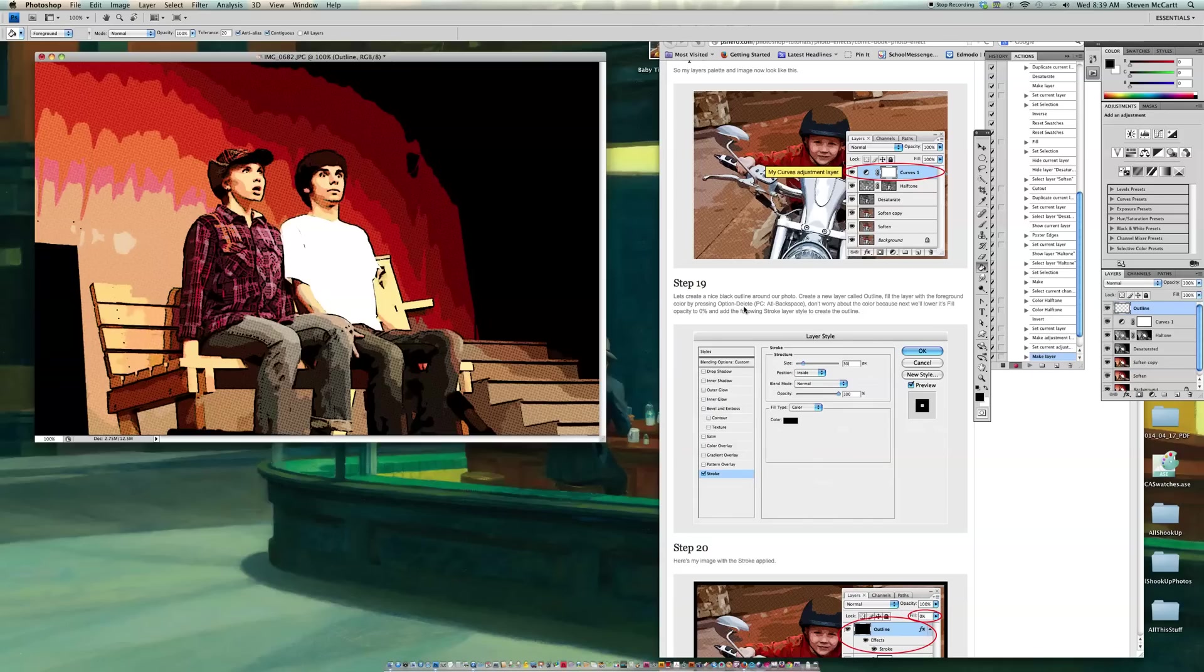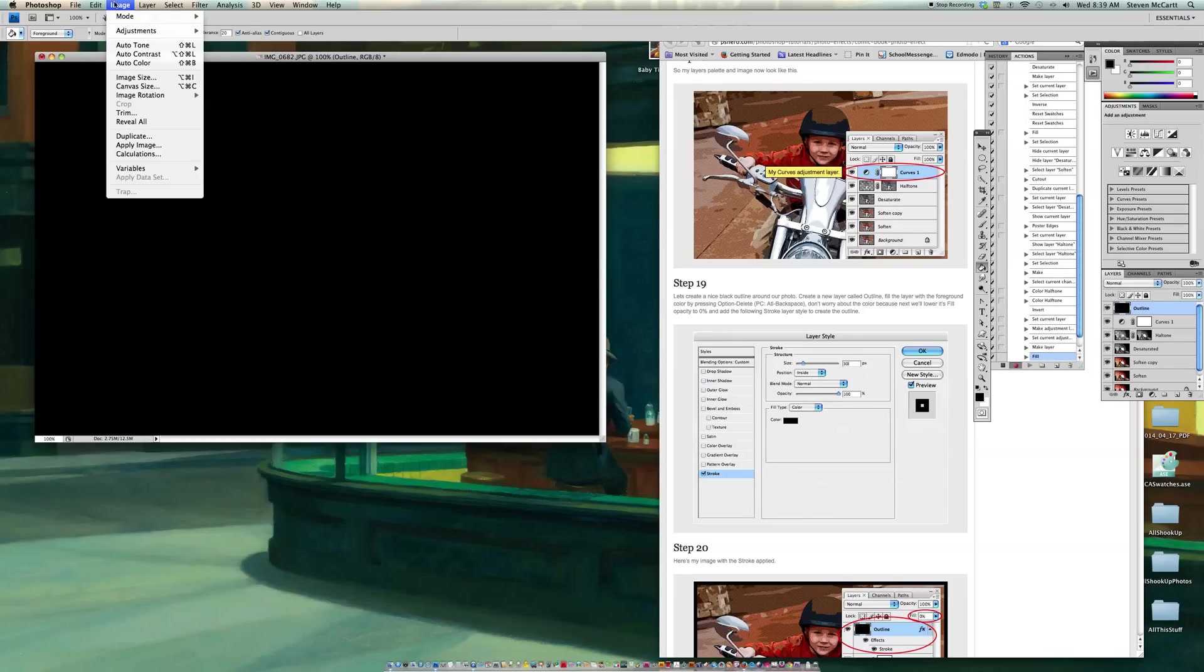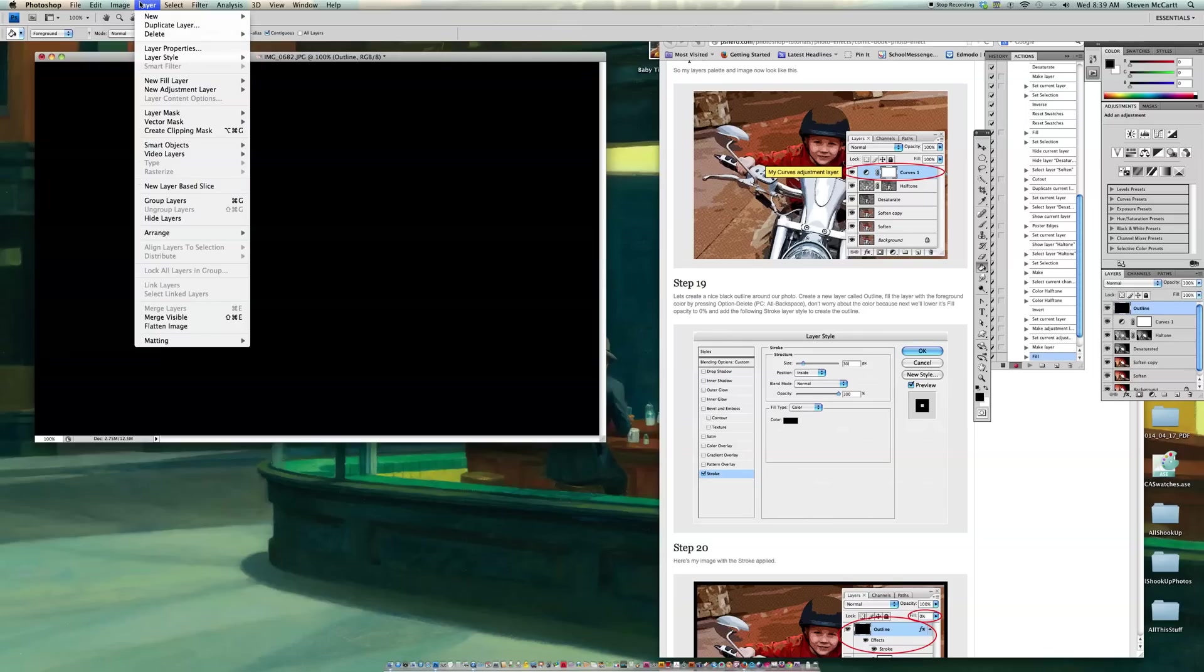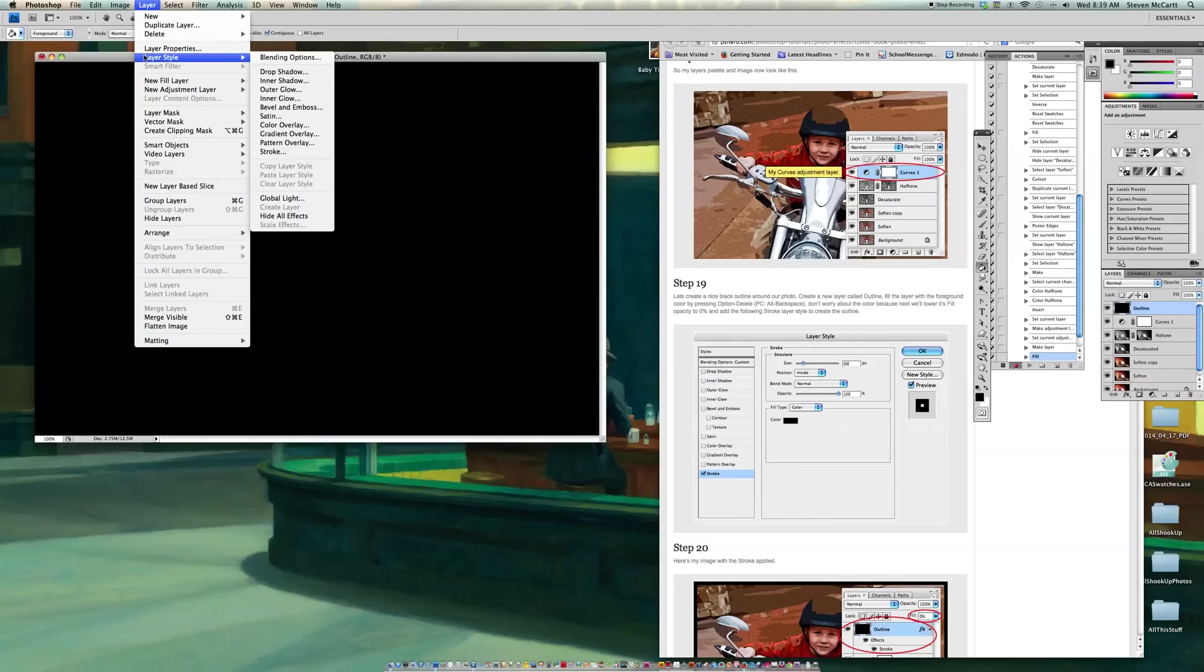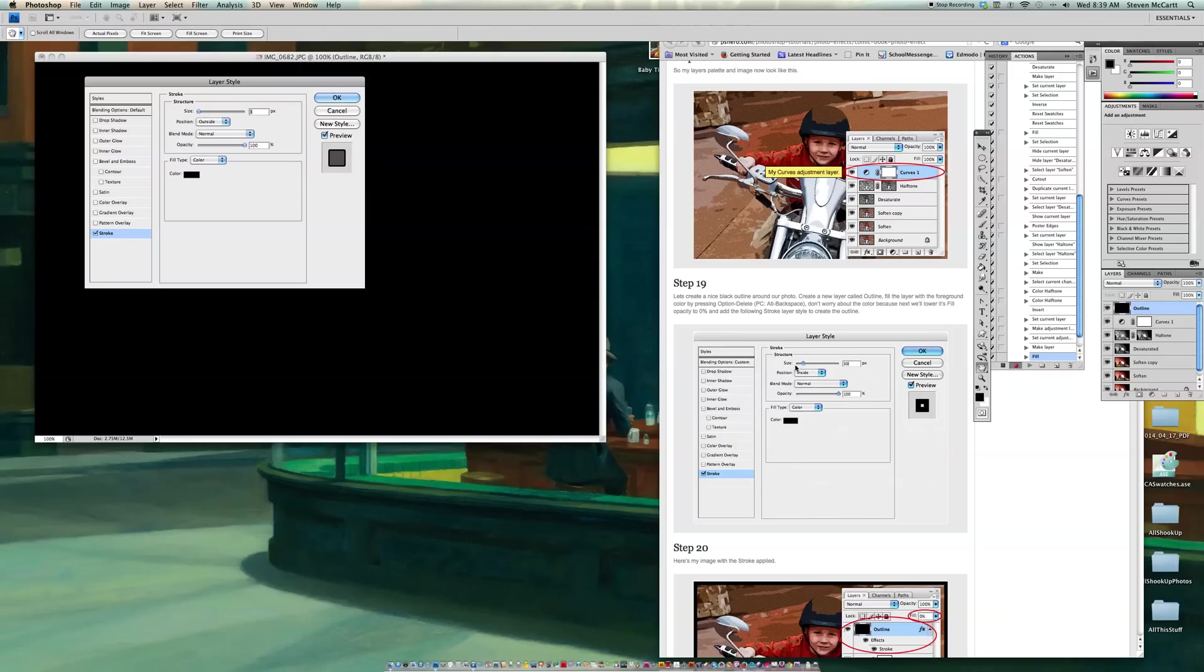And now I'm going to fill that layer with the foreground color by pressing Option Delete. So I just go Option, and remember it's the backspace Delete, and I go Option Delete. Now all of a sudden my picture is completely blank, but we'll fix that in a second. So now you go to Image, excuse me, go to Layer, Layer Style, and you go to Stroke. Okay, and then you'll see right here, it wants 30 inside and 100 opacity.